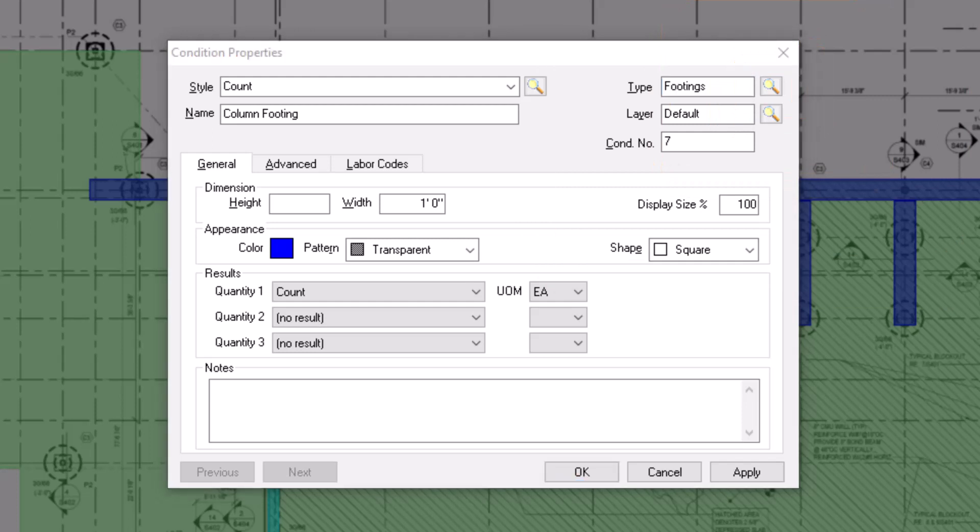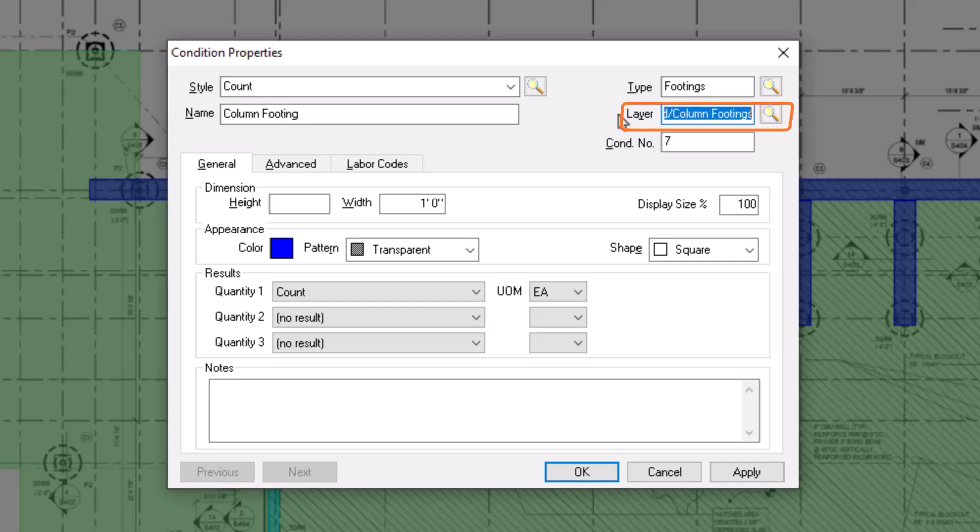Beneath the type field is the layer field. Here, you can assign the condition to a specific layer. Layers then allow you to hide or display specific conditions as needed. See the video on layers for more details.